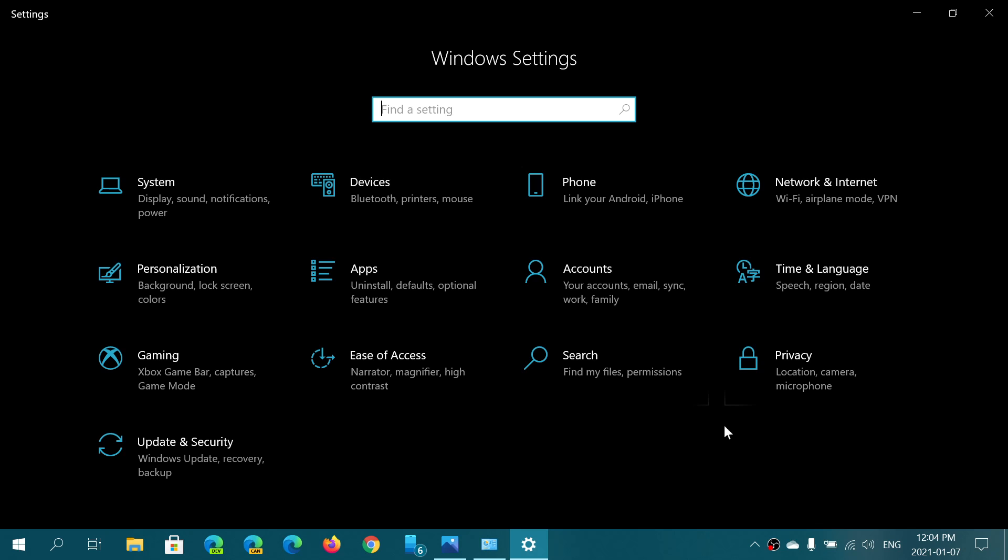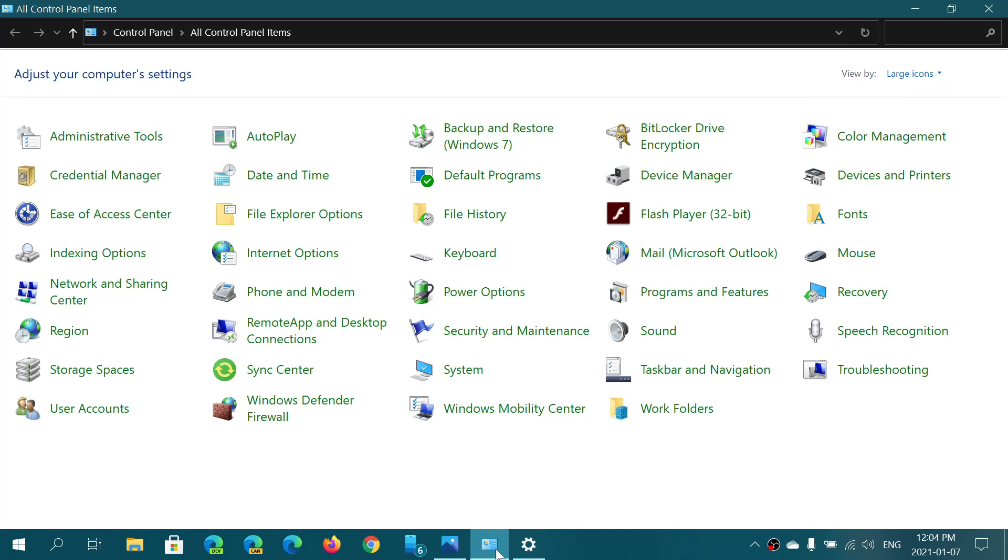I think that needs to be ramped up. If they want to have a nice consistent Windows 10 operating system, work on it, go faster, move the settings as much as you can every new feature update into the Settings app, and eventually depart from the Control Panel.